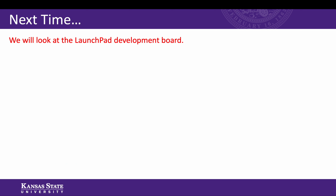All right, thanks. This was a more detailed look at the MSP430 software. Next time we're going to study the rest of the LaunchPad board.